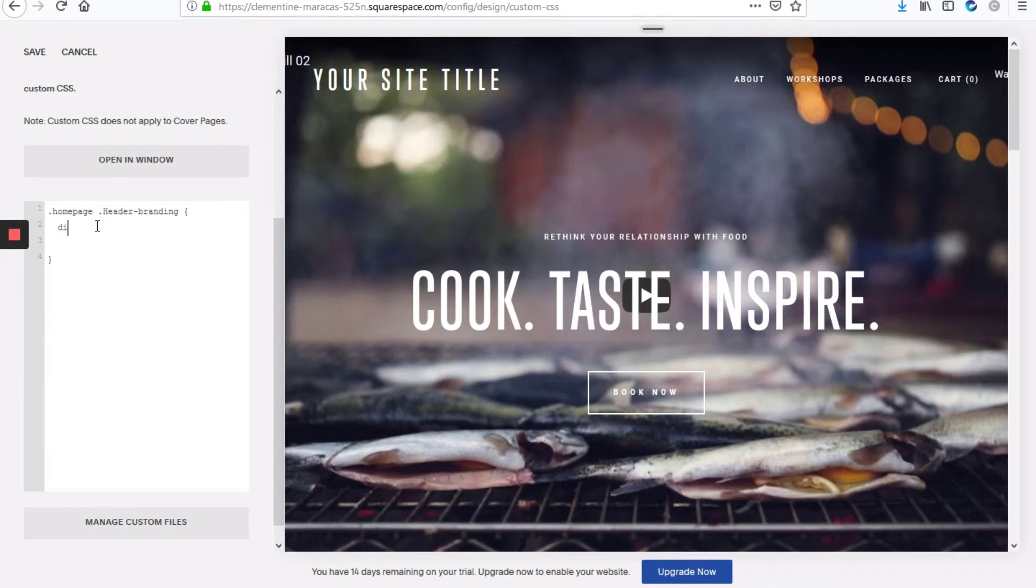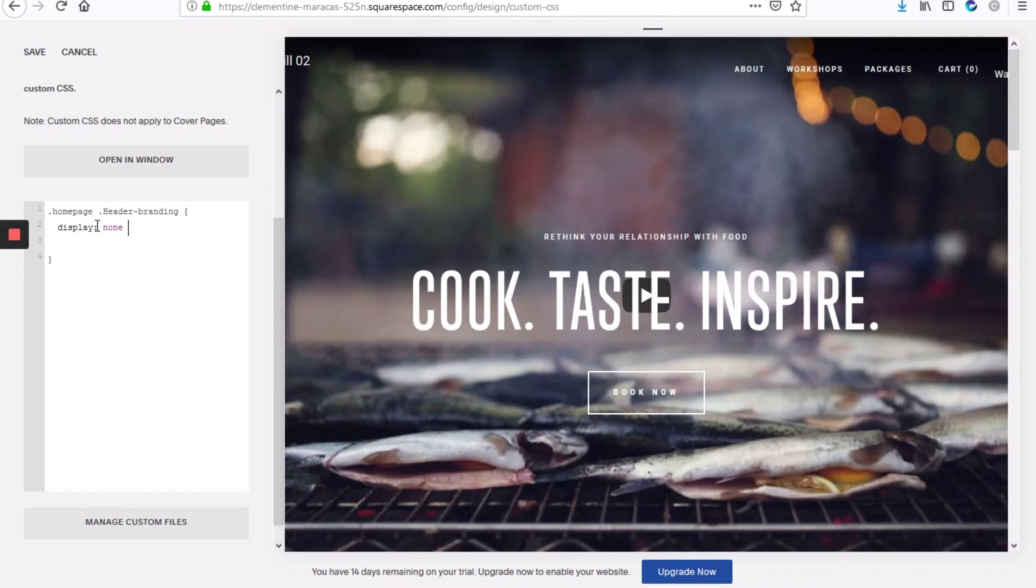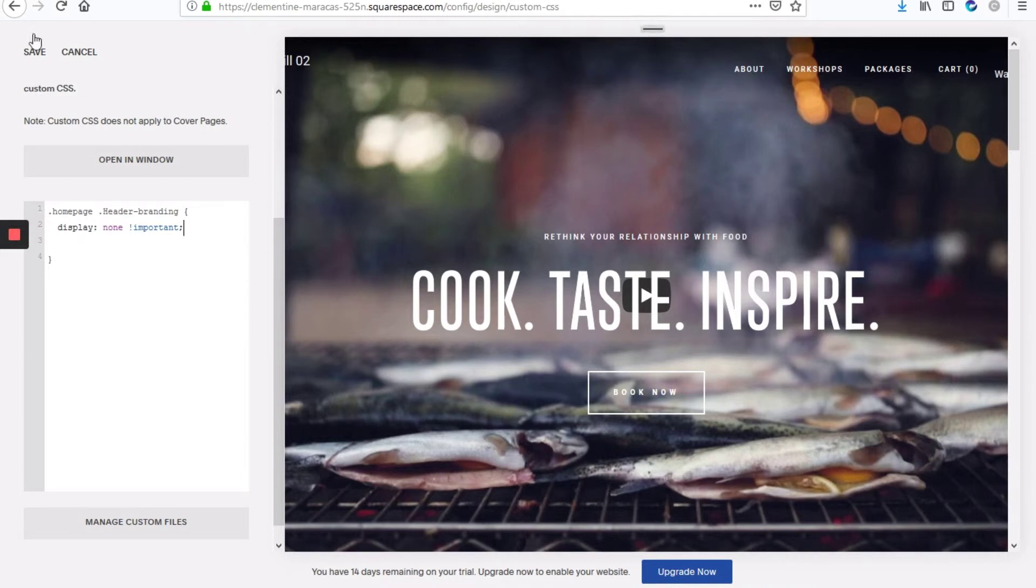And then we'll type here display none, and then you also need to add the exclamation mark important to make sure that overrides any other changes.